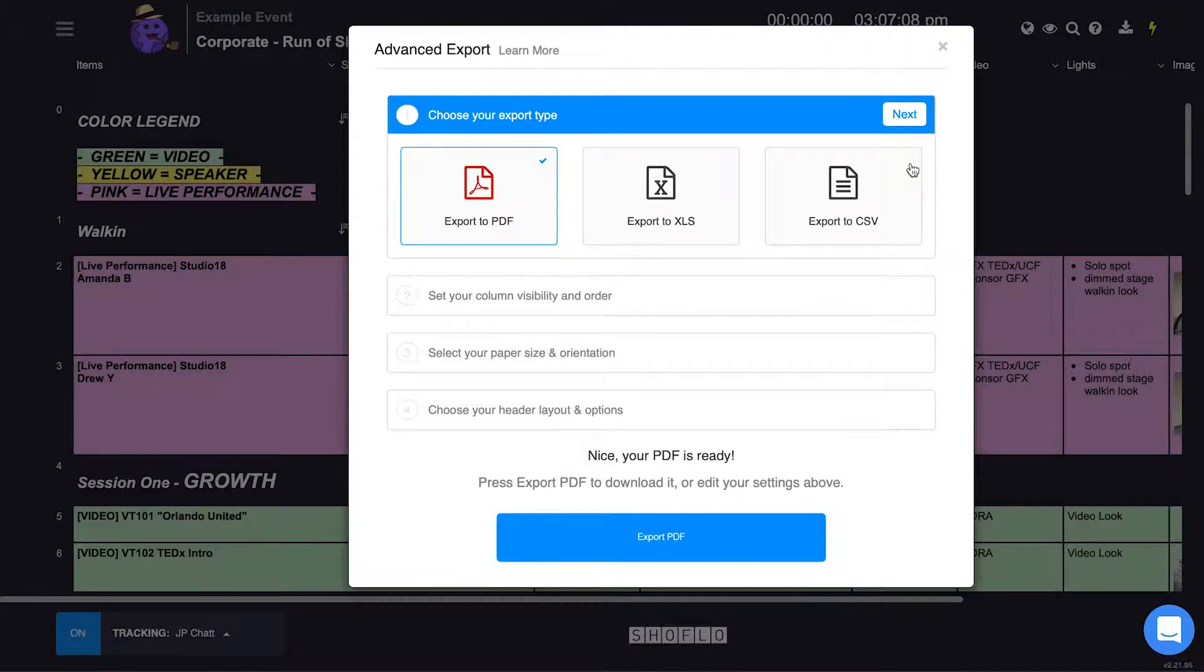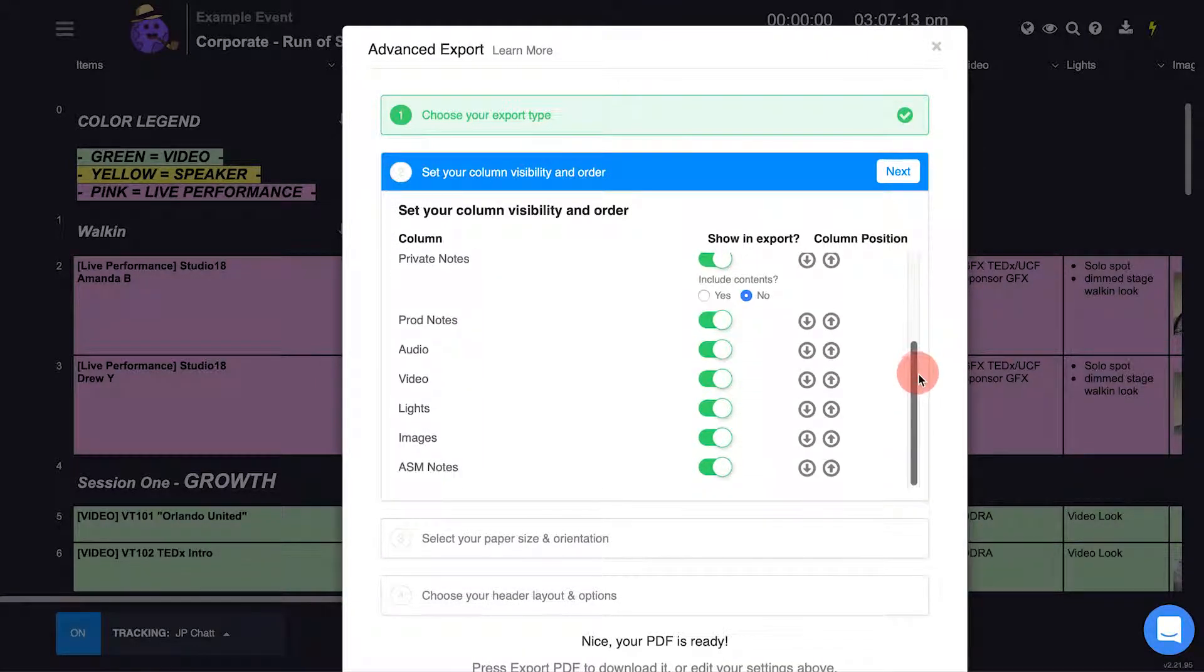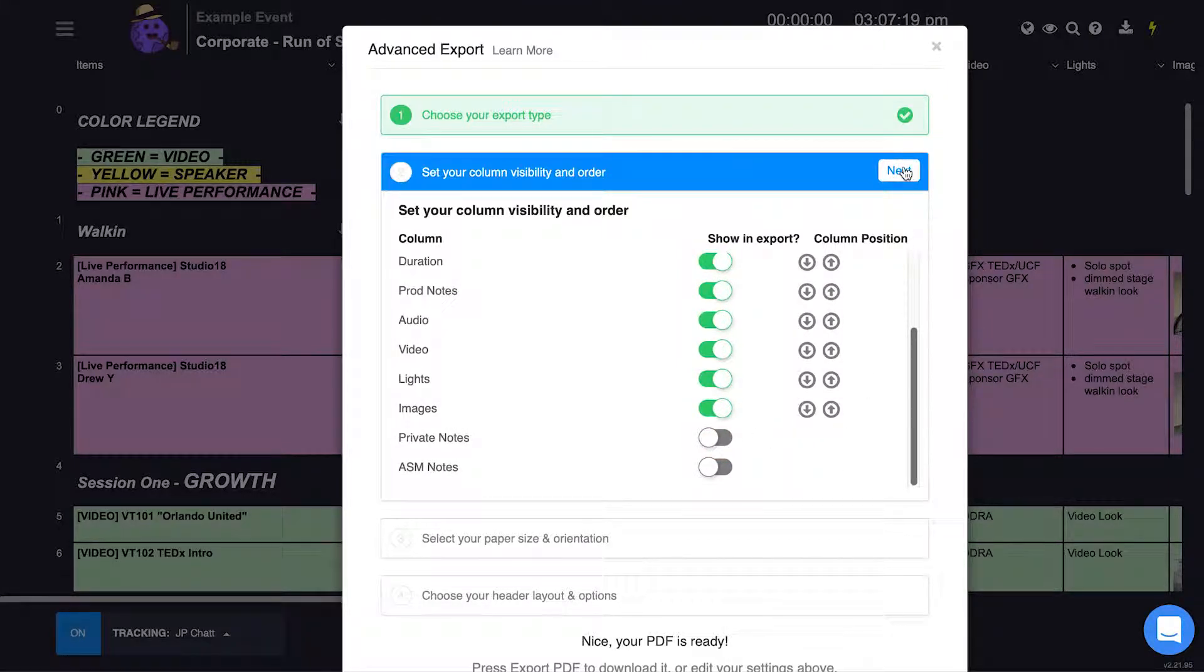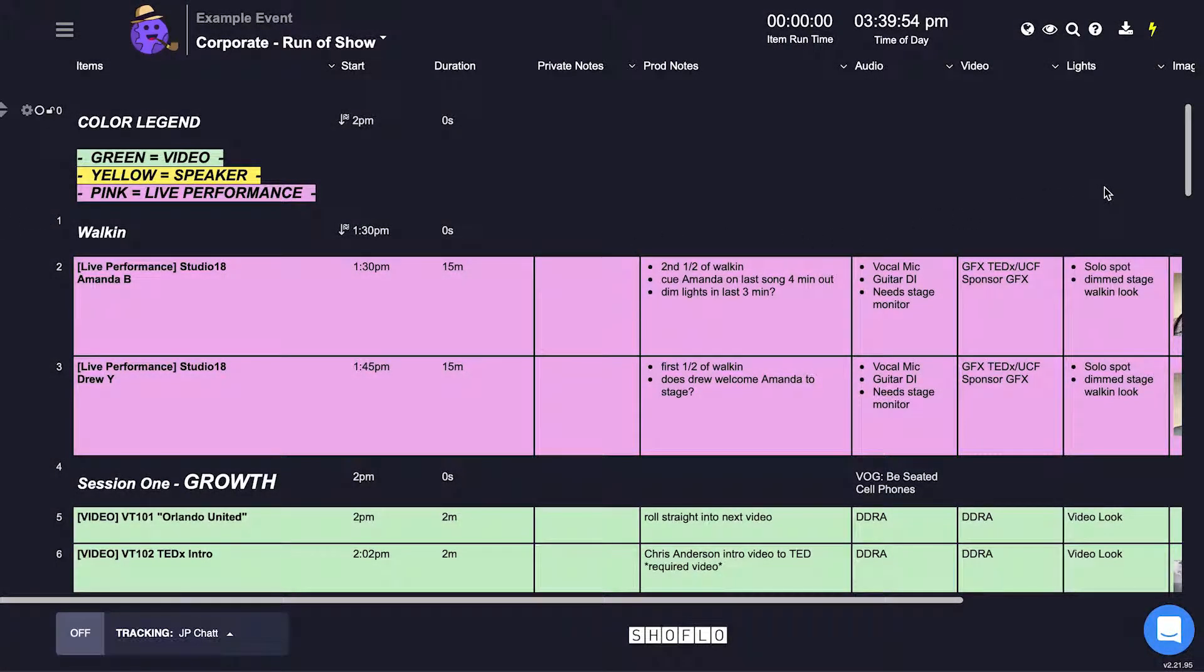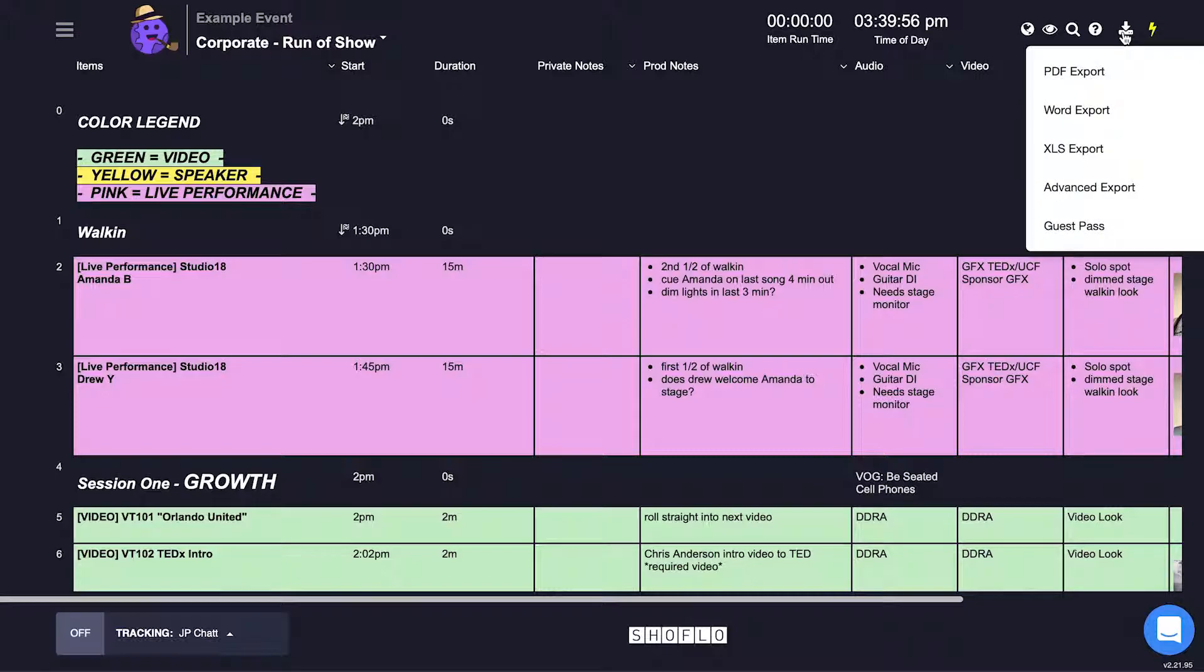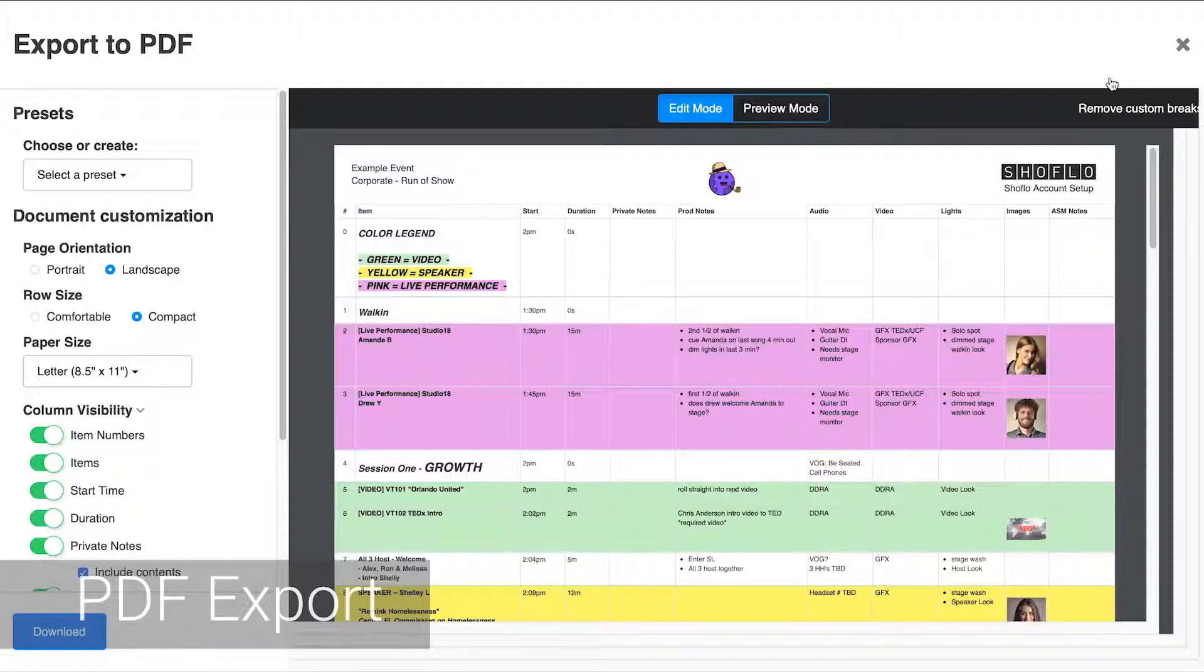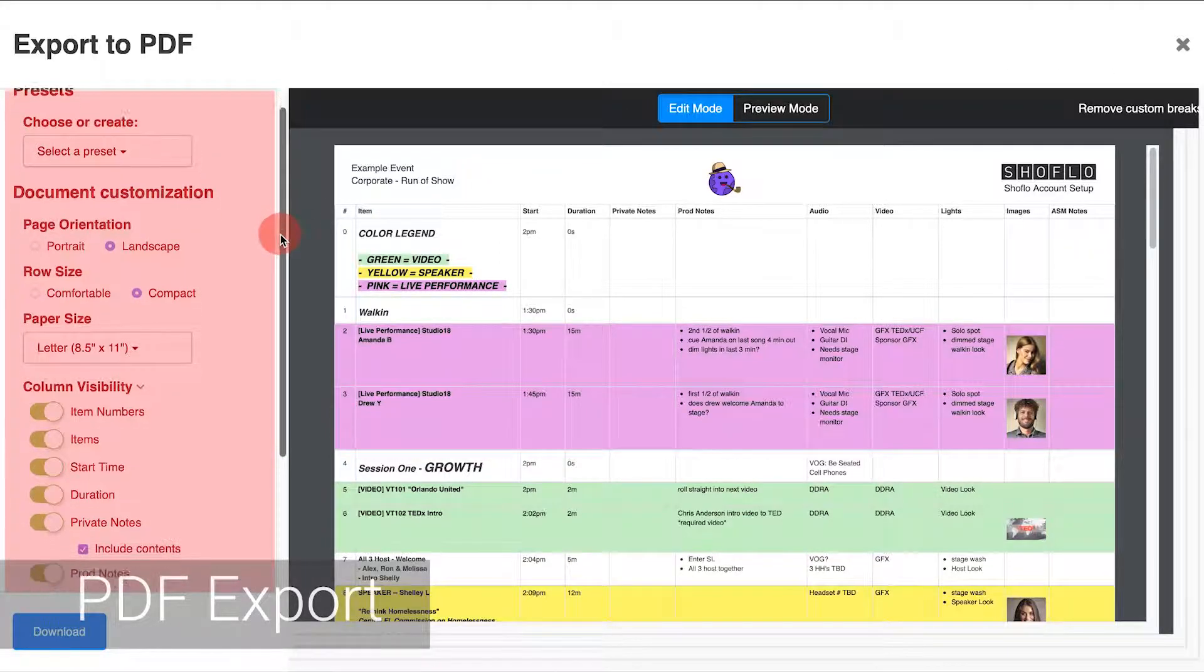If you need to create a few different versions of your export, advanced export and PDF export are your best bets. Both of these options allow you to customize a lot of your export. To start, click on the download icon again and this time click the PDF export option. In the PDF export screen you'll customize the export by using the toggles on the left hand side.